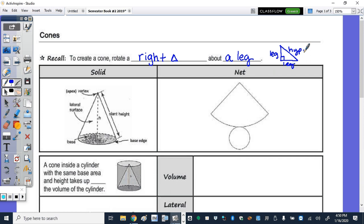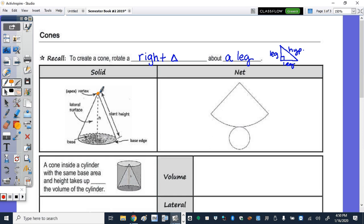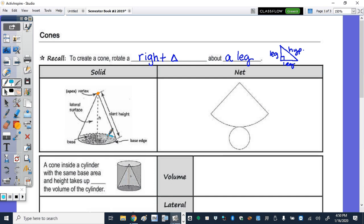So for vocab, the apex or vertex, which was mentioned in the reading, is at the top. We have our base. I'm going to shade the base in light blue. Here's the base of the solid, and as a net to the right, this would be our base. The base is a circle.